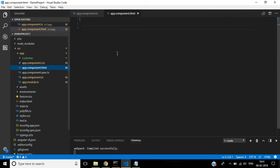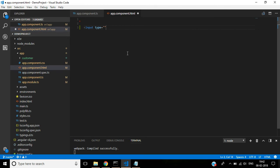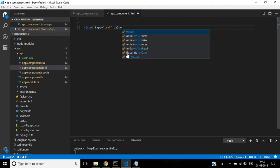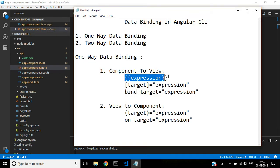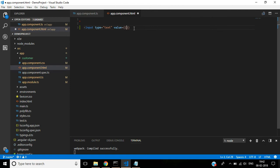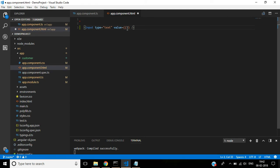In component HTML, here I am using input type text and then value. Here I am assigning this first method with double curly bracket. Assigning this title here.